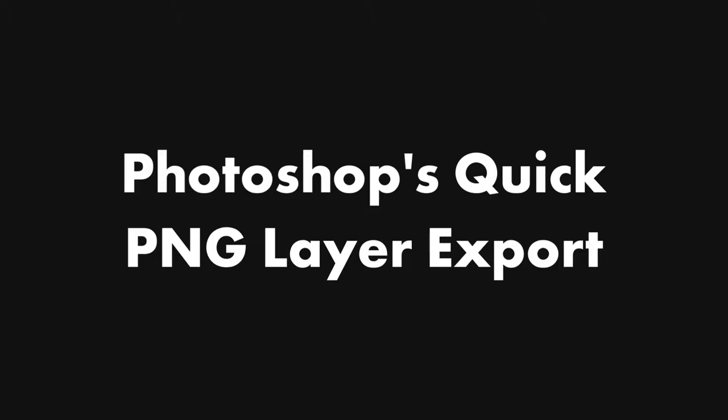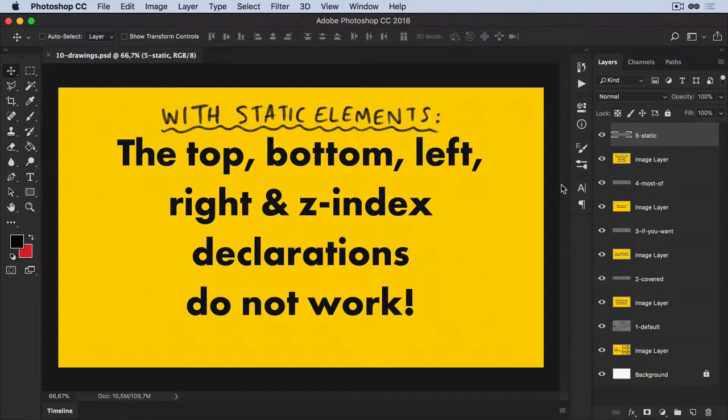So while working on a new class, I discovered this amazing feature inside of Photoshop. Check it out.